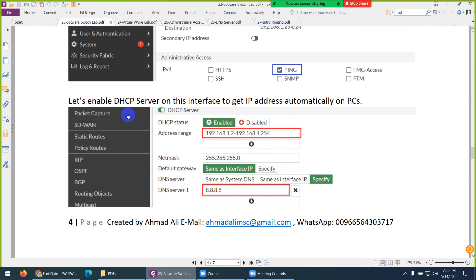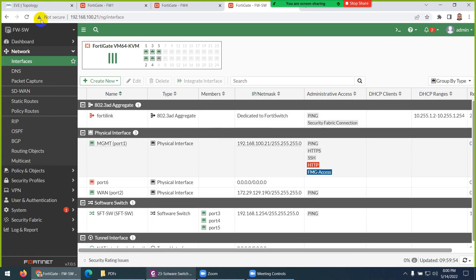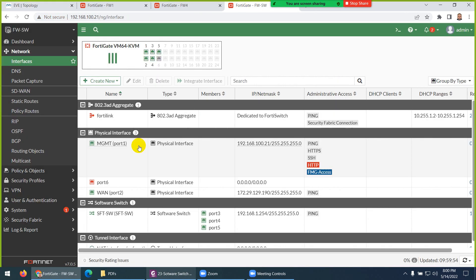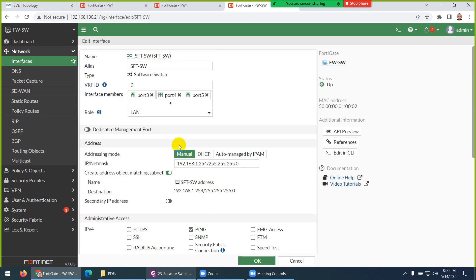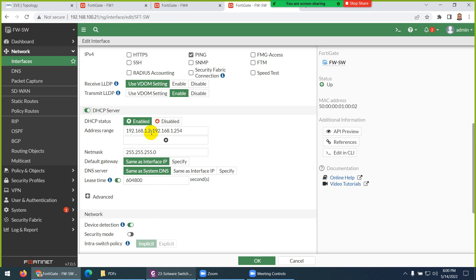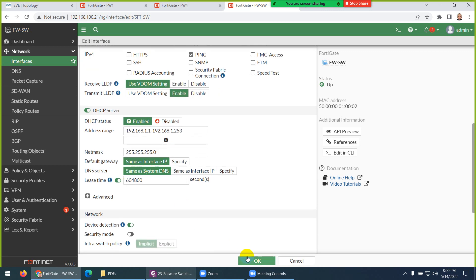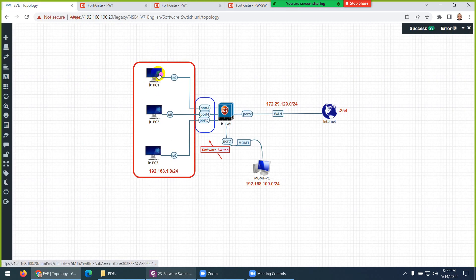I also enabled DHCP on the software switch to make things easy. Now instead of manually configuring PC1 with 192.168.1.1, PC2 with .1.2, PC3 with .1.3, plus subnet mask, gateway, and DNS on each, I can enable DHCP on the software switch. The range will start from 1 and end at 253 — since I configured the last IP as the gateway, I set the range end to 253. Enable DHCP and click OK so the PCs will get IP automatically.